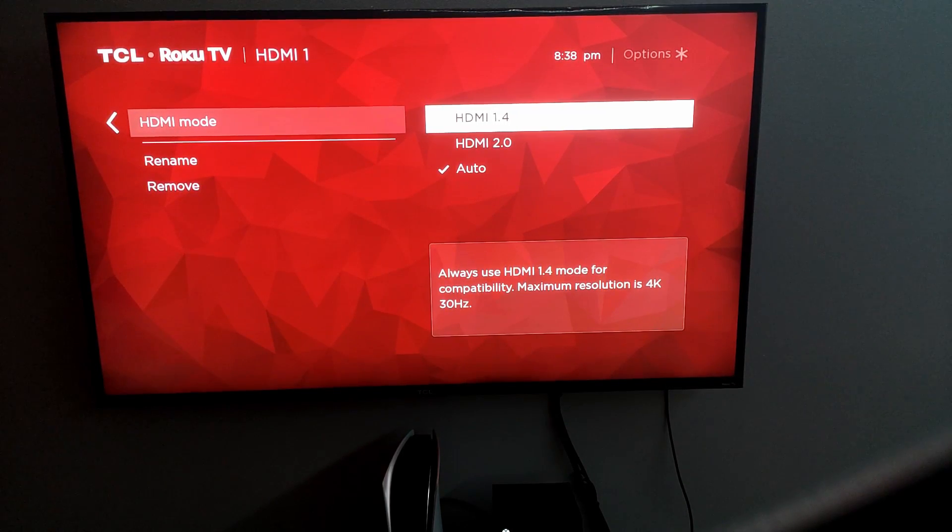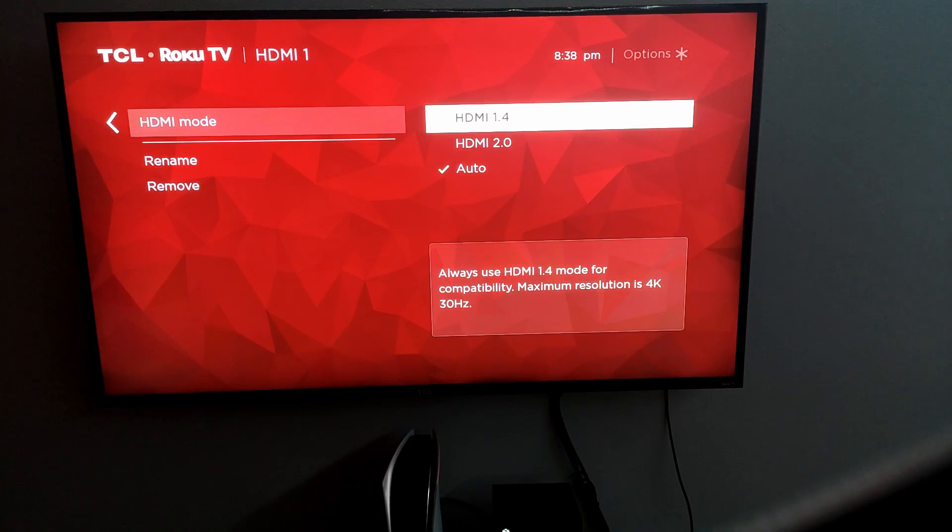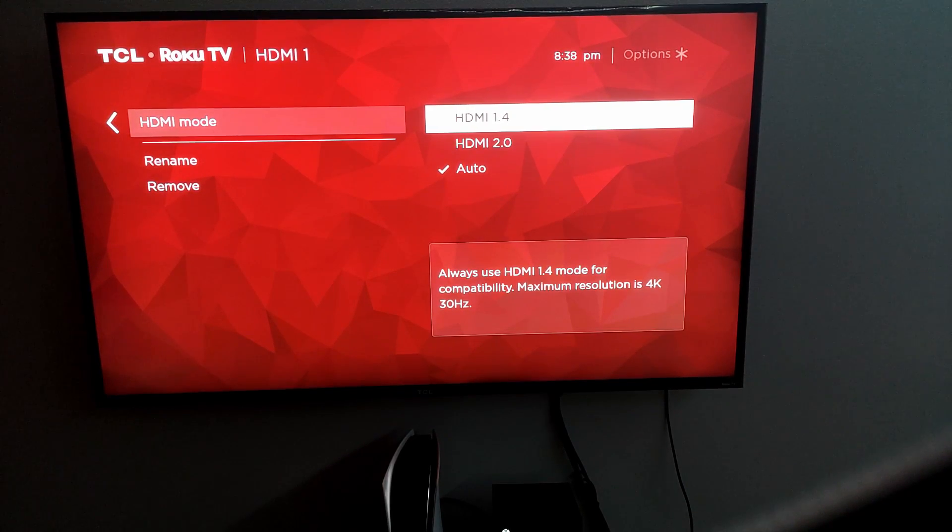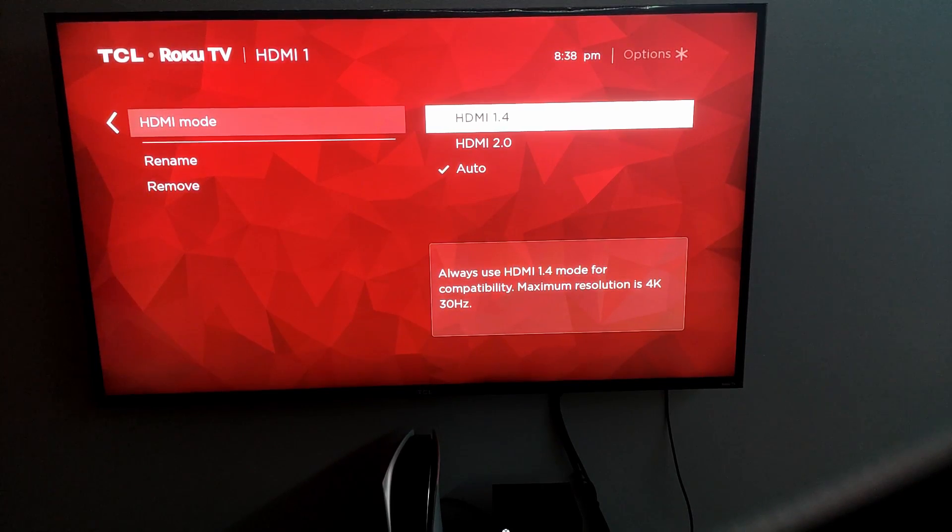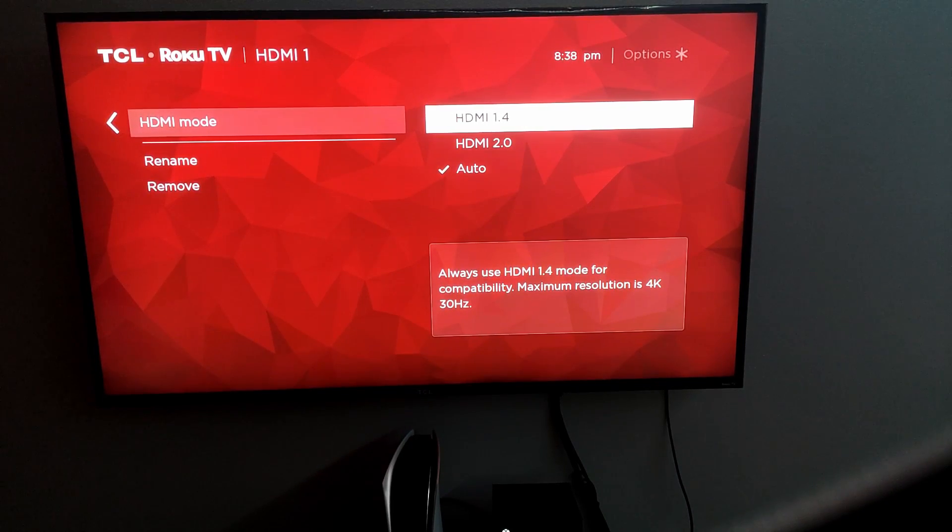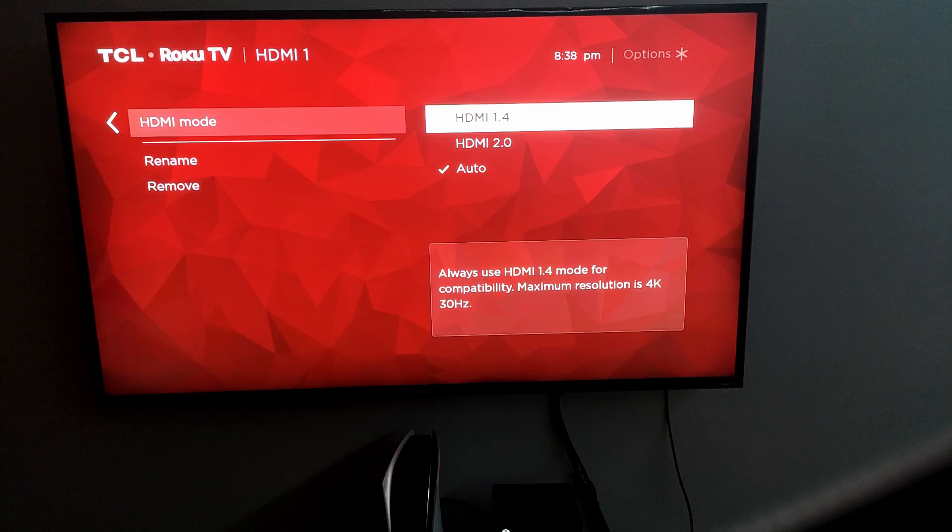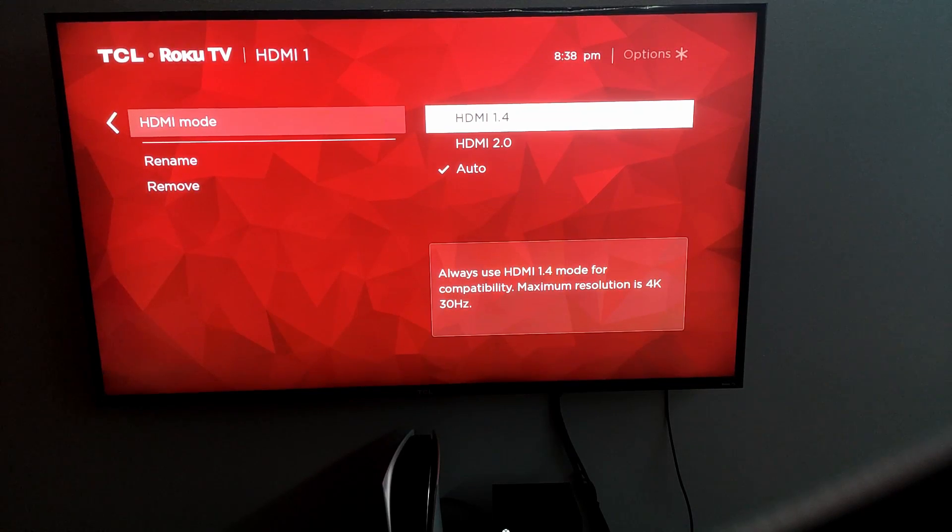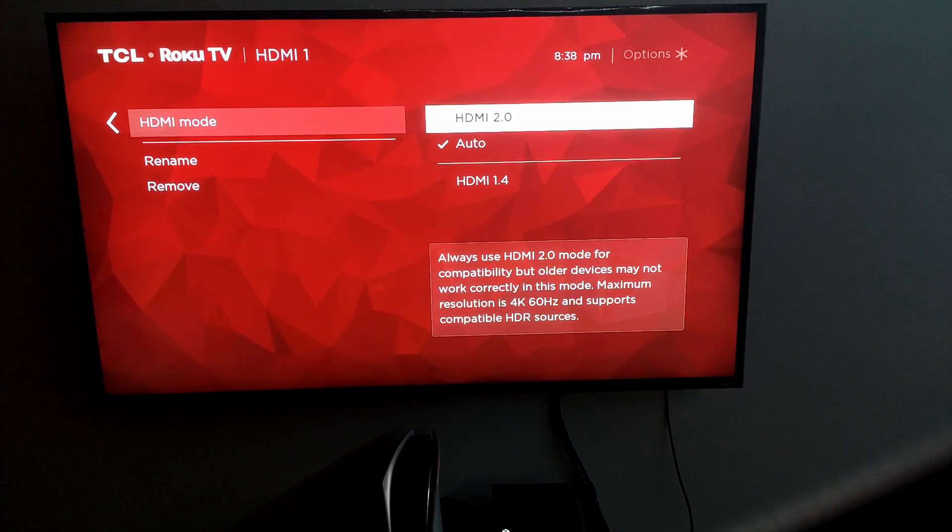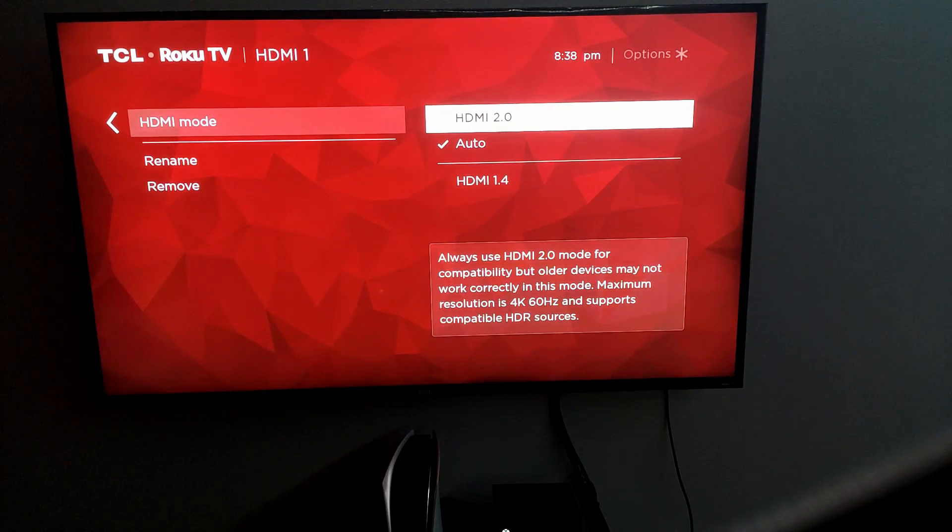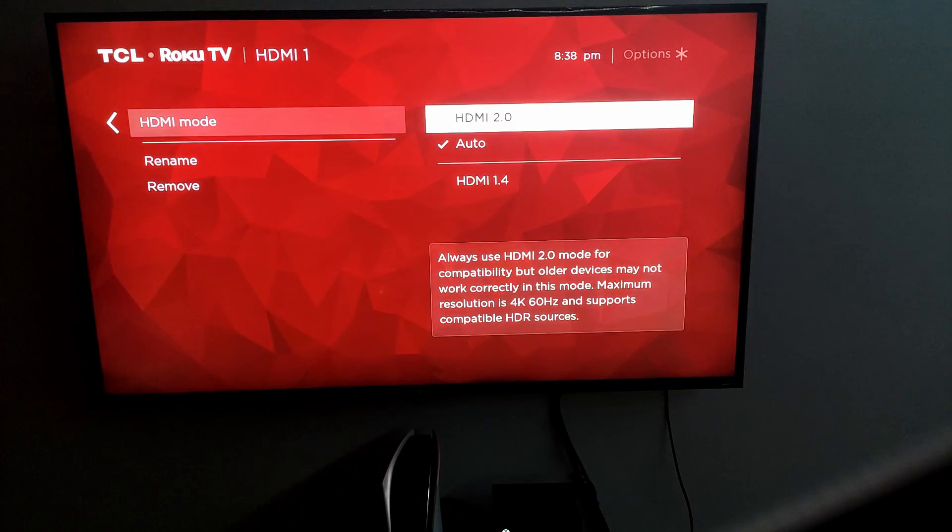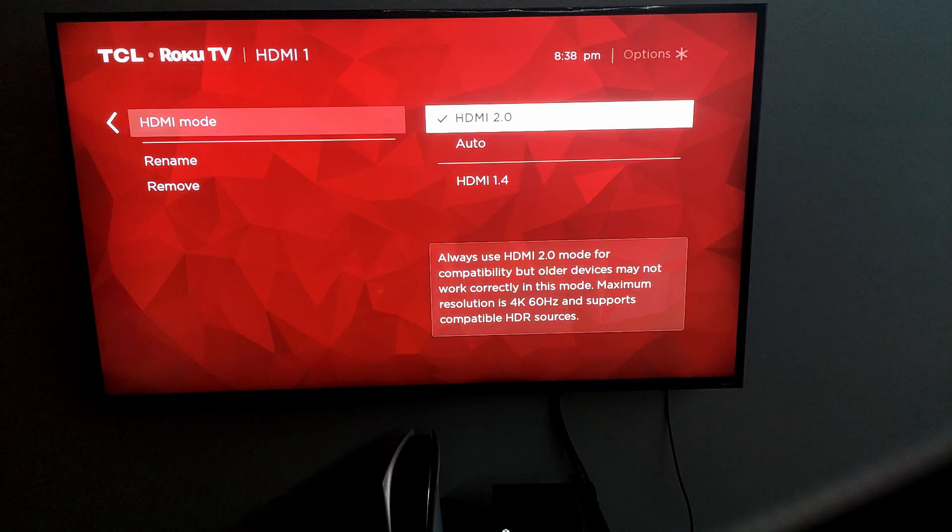I don't know why the TCL TVs does this, but to produce 4K, it's supposed to be running 2.0, but the TV still thinks that it's on 1.4. So this means we have to manually put it on 2.0. So what you're going to do is you're going to scroll up and then you're going to go to 2.0 and then you're going to check that.